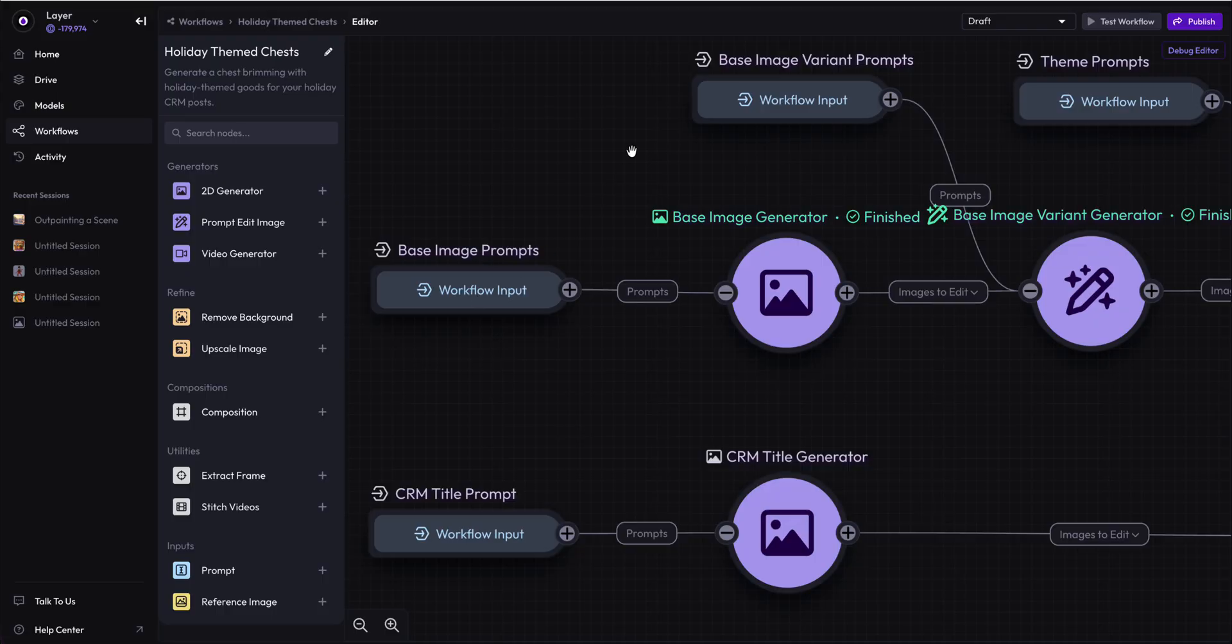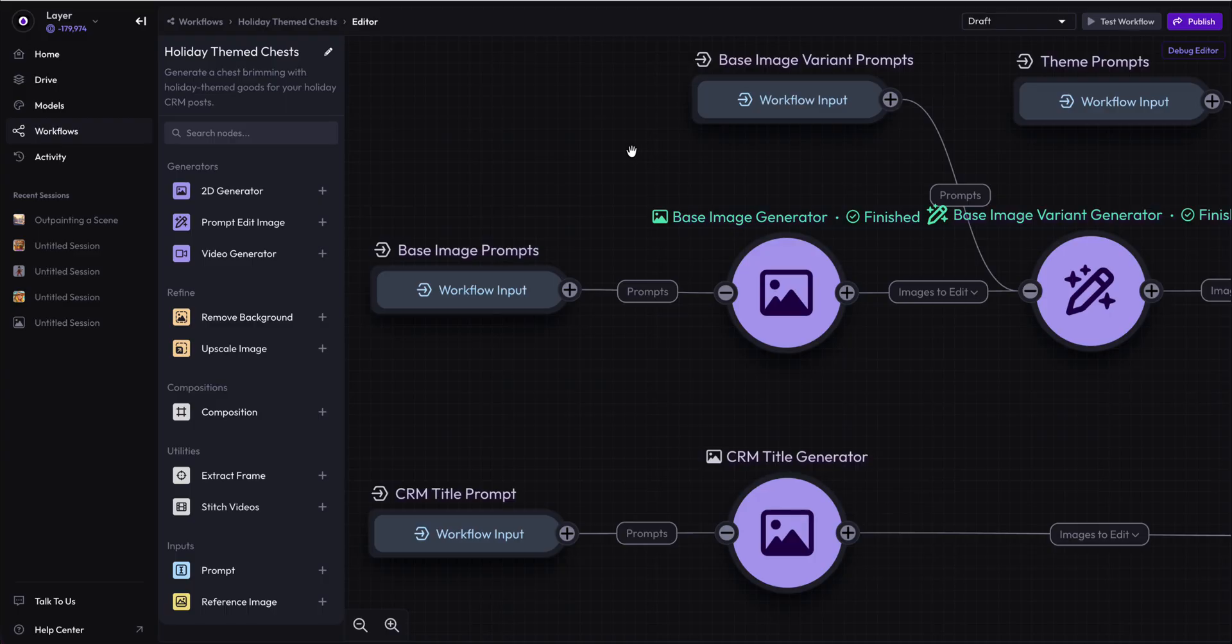This tutorial is going to go over how to use the composition node in an advanced way to generate multiple different resolutions of the same assets.